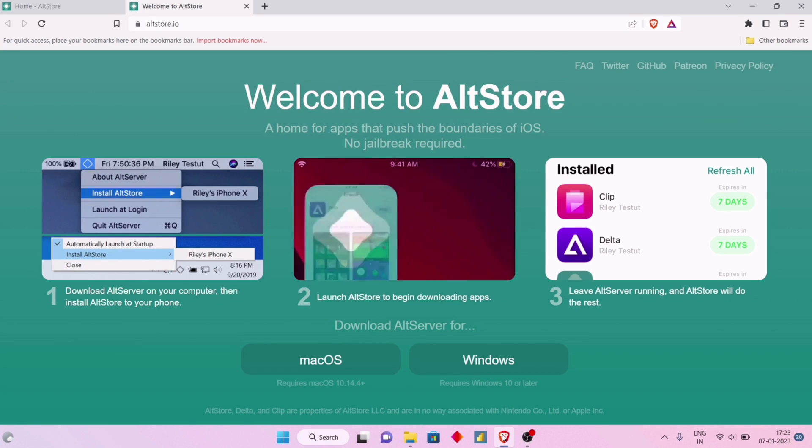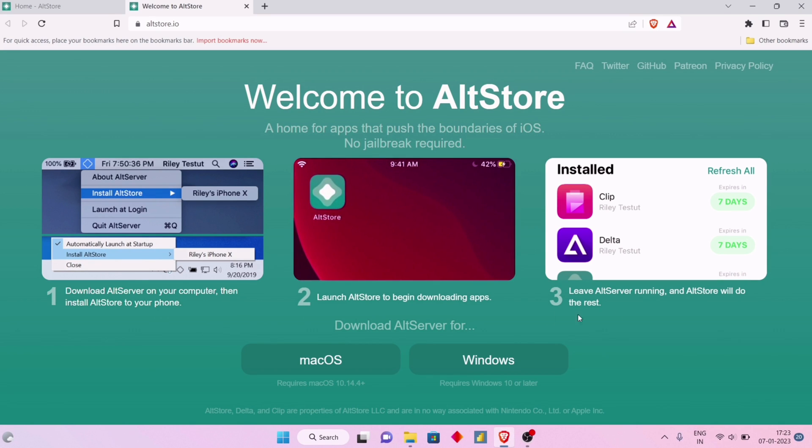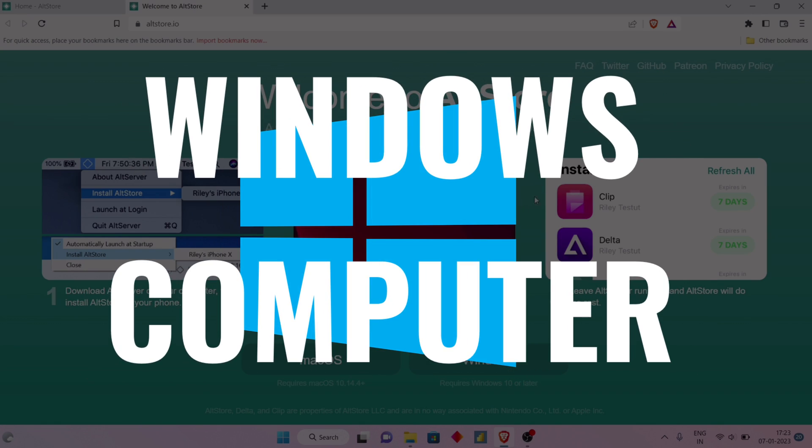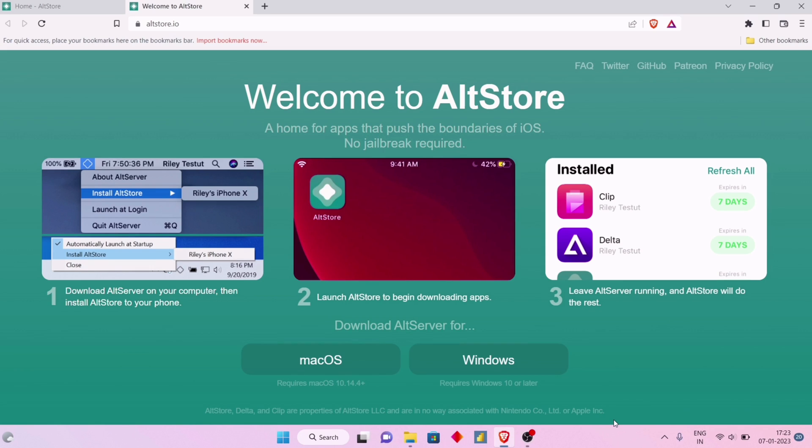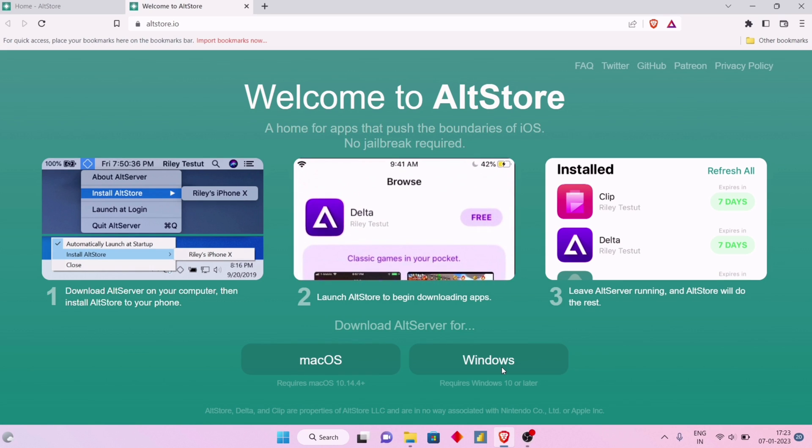Install and run AltStore in your iOS device using a Windows computer without being revoked ever.